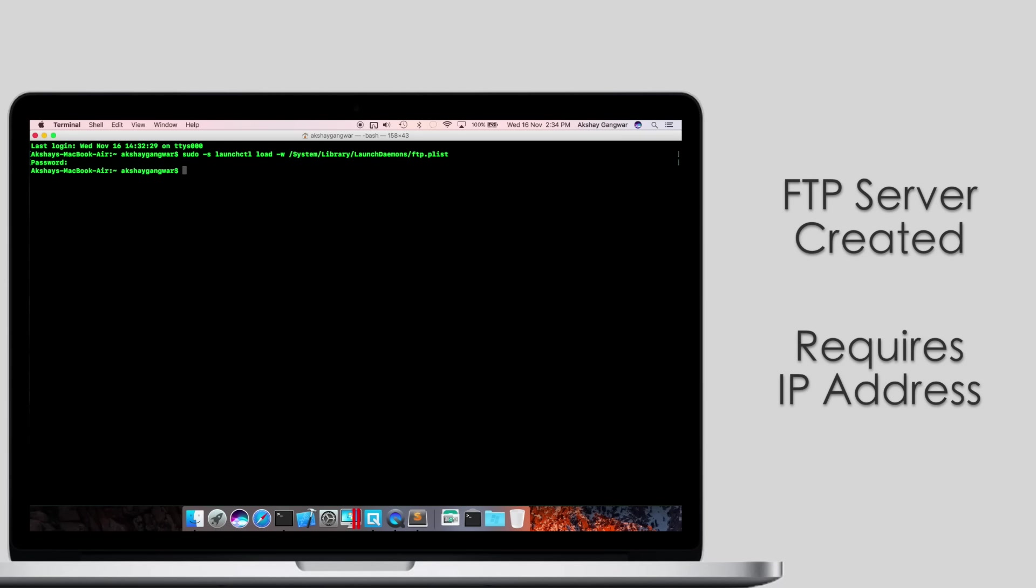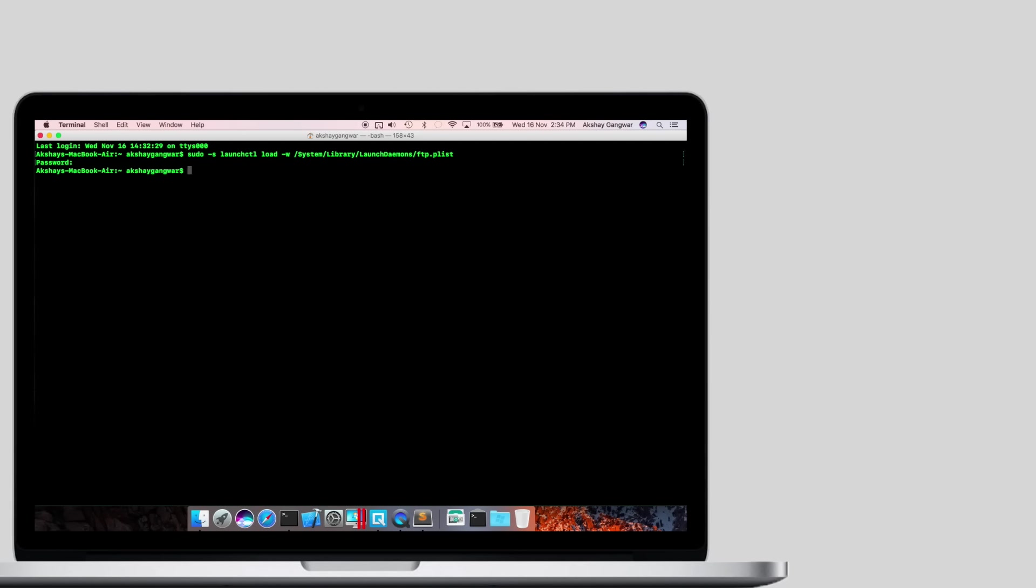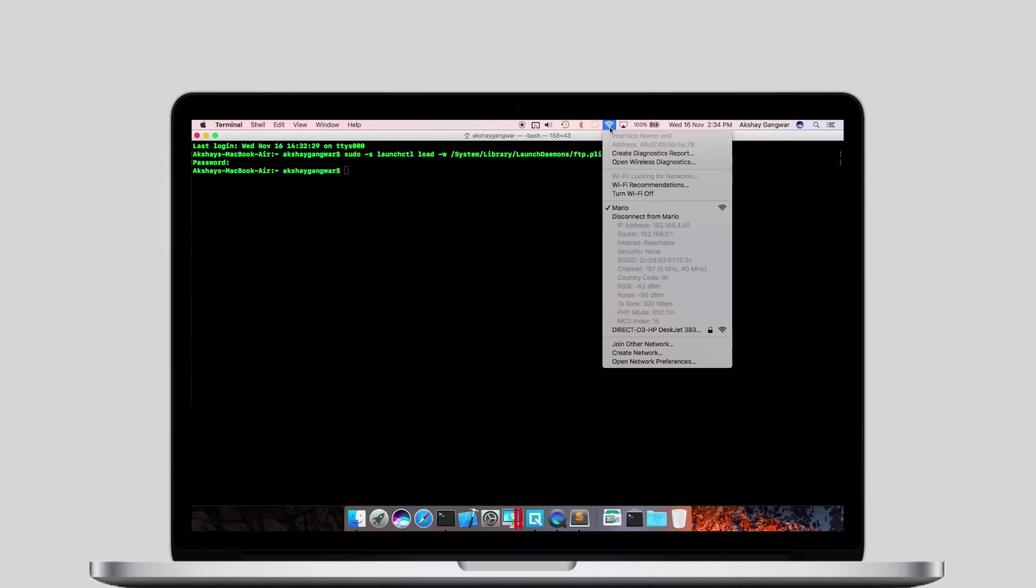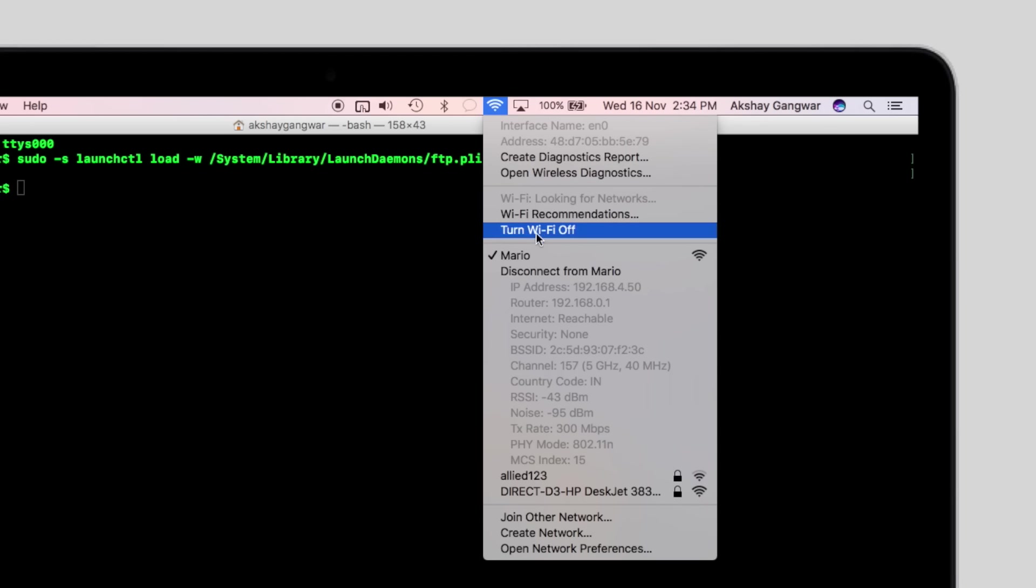However, you still need to know the IP address for your Mac before you can connect to the FTP server from your Android phone. Press and hold the Option key and click on the Wi-Fi icon in the menu bar. You will see your Mac's IP address there.